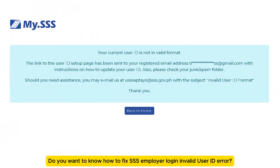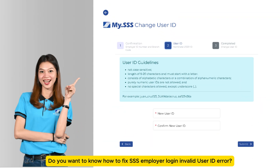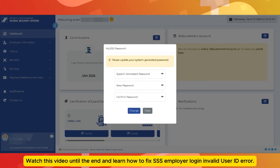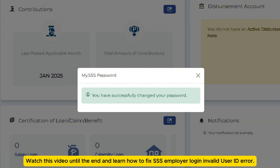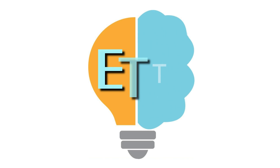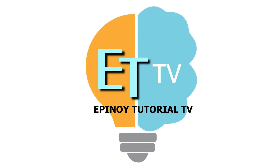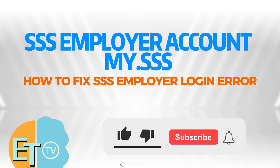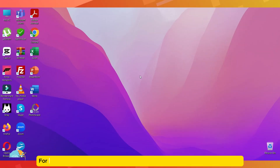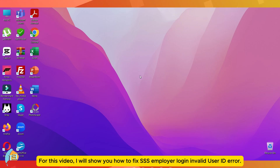Do you want to know how to fix SSS Employer Login Invalid User ID Error? Watch this video until the end and learn how to fix it. Hi, welcome to Epinori Channel. For this video, I will show you how to fix SSS Employer Login Invalid User ID Error.